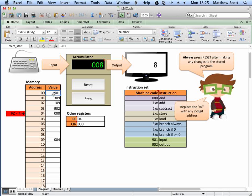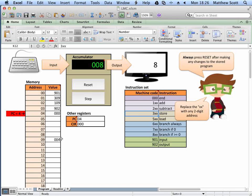You type in machine code instructions. Here I've typed in the values 901, 309, 109, 902, and 000, and what you type in relates to these codes. So 901 means input a number, 309 means store a number in address 9, so what I typed in last time is stored in address 9. 109 means add the value at address 9, and 902 means output that on the screen.